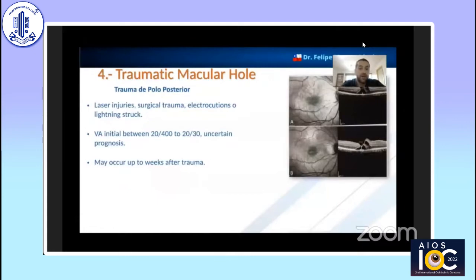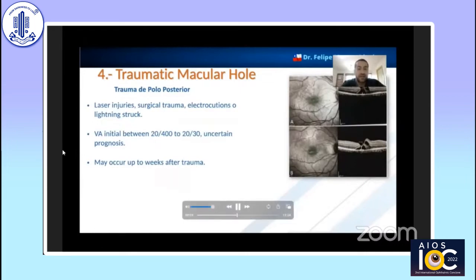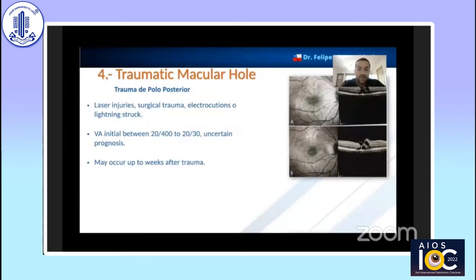The traumatic macular hole is one of the topics I find most interesting, because it has the potential to close without surgical management. It can occur secondary to laser pointer injury, ocular surgery, electrocution, and has also been described from lightning strike. But closed trauma followed by penetrating injuries continues to represent the most frequent cases. Visual acuity can be variable, but poor initial visual acuity carries a bad prognosis.